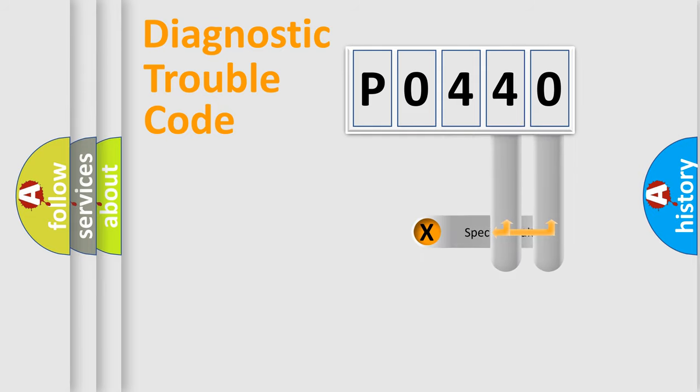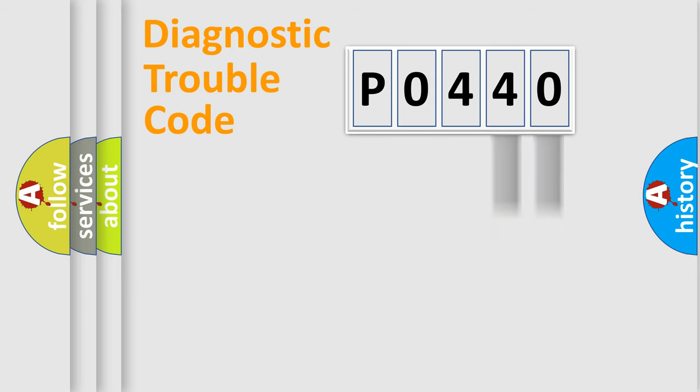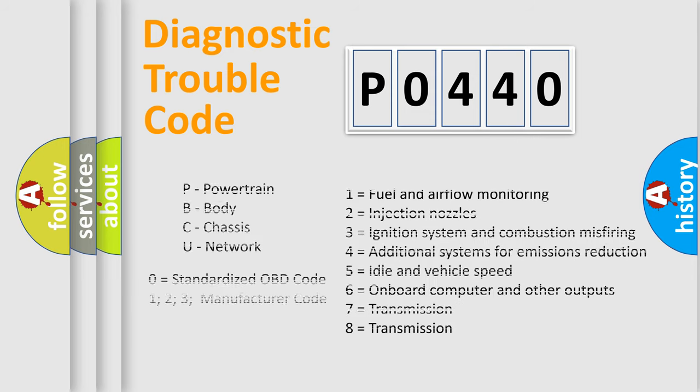Only the last two characters define the specific fault of the group. Let's not forget that such a division is valid only if the second character code is expressed by the number zero.